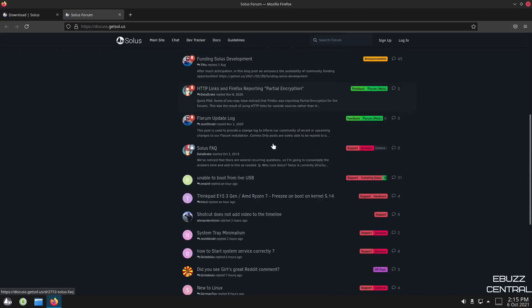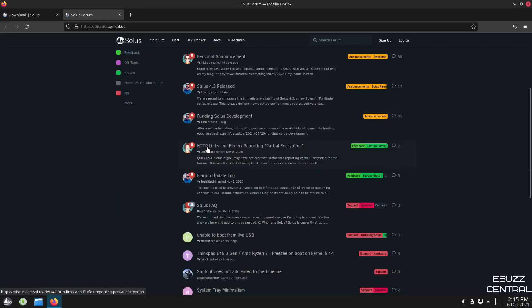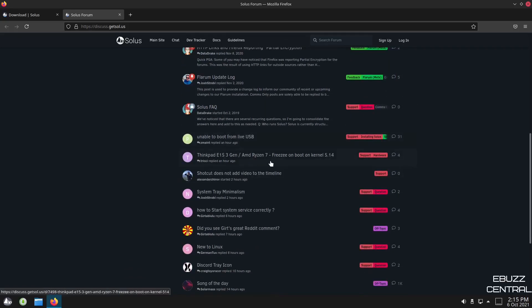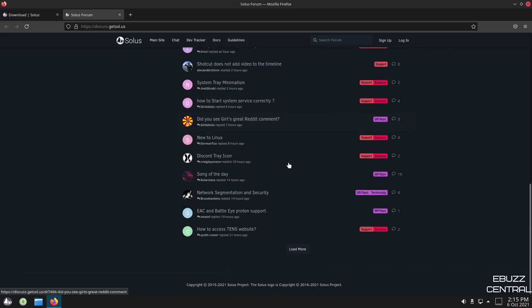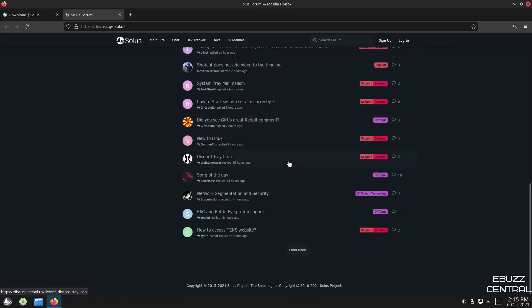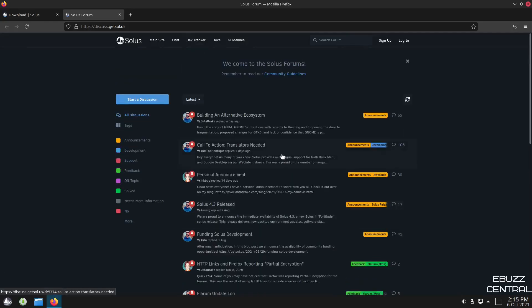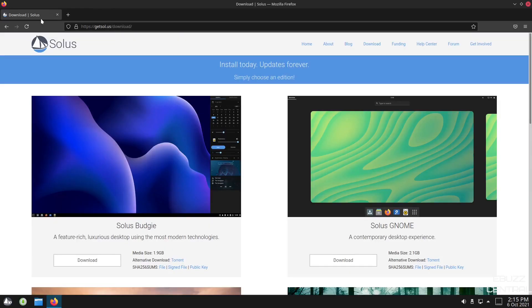And you can come over here to their forum. And if you've got questions, get them questions answered here. This is a list of all discussions. It's got everything from building an alternative ecosystem, HTTP links in Firefox reporting partial encryption, unable to boot from live USB. So there's a lot of questions in here. There's questions and you can get support. And if the question may have already been asked, if it hasn't, you can throw it in there and your question may help somebody else out. So don't forget this area right here.